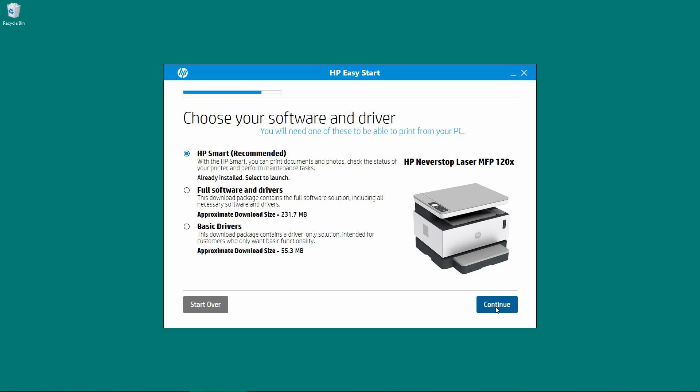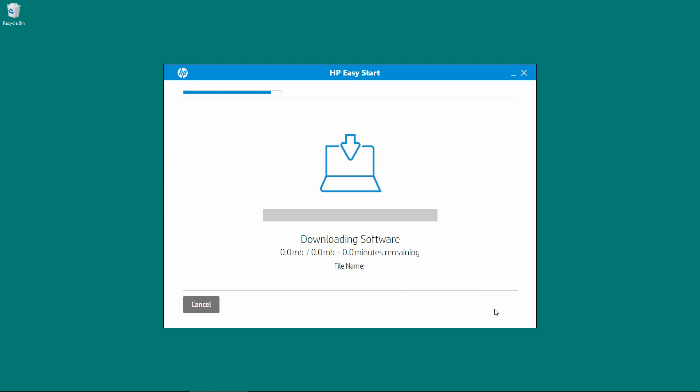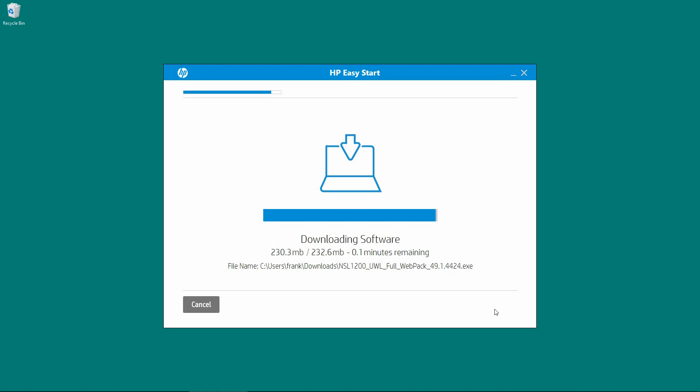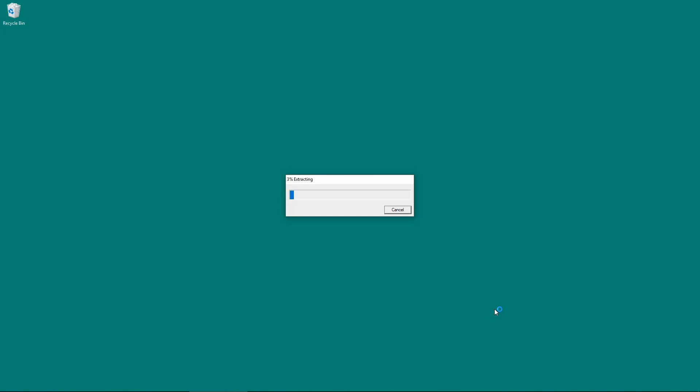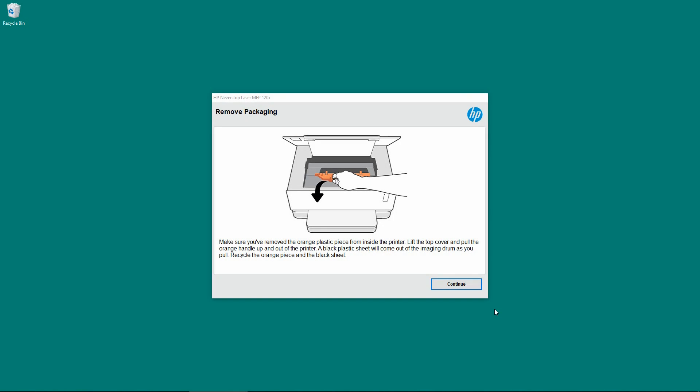Next, we need to select the full software and drivers. Let's continue. We have already removed the packaging from our printer, so let's continue.